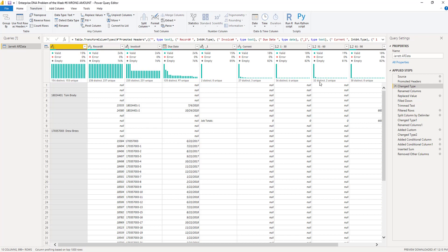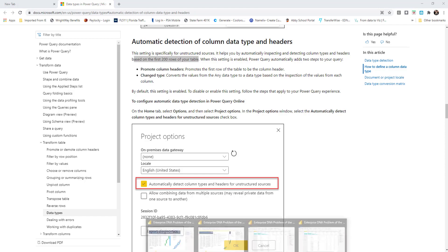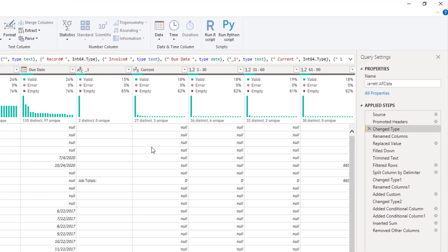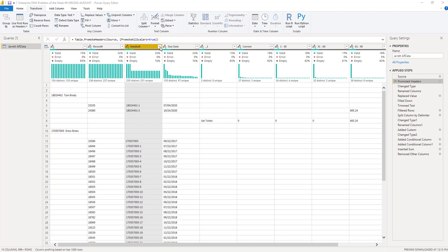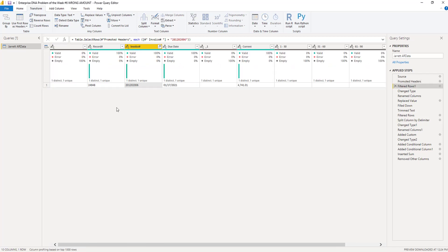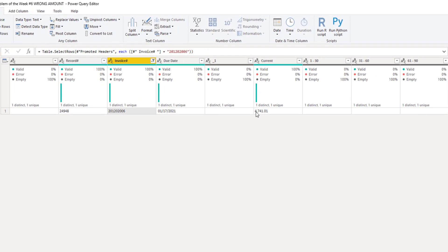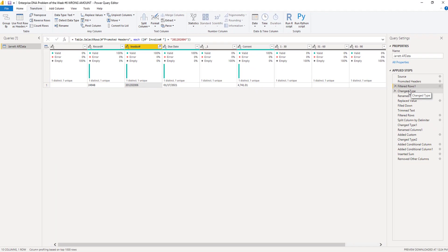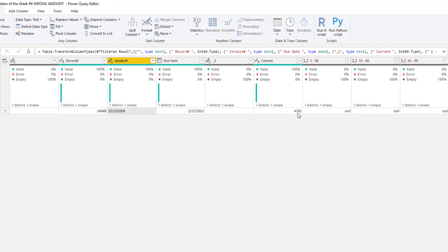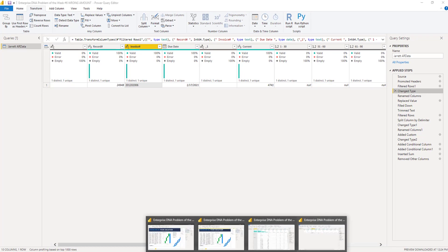Back in Power Query for the wrong-amount file, you can see the Change Type step changed the Current column to Integer 64. To demonstrate the impact, I'll filter by one invoice number. You can see the Current value is 4,741.01. Once I click on Change Type, that value changes to 4,741 even — it drops the cents. That's a quick and easy way of explaining what went wrong.